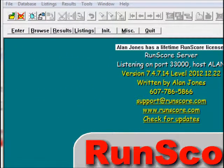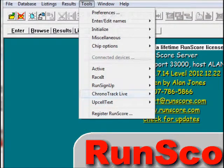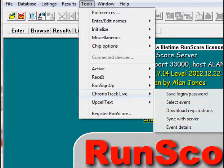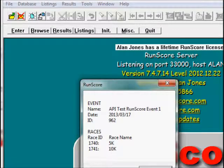If you want to see the details of the race you've selected, you don't have to go back and select again. You can go to Tools, ChronoTrackLive, Event Details, and it shows the same information as when you first selected the event.